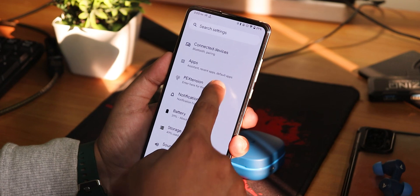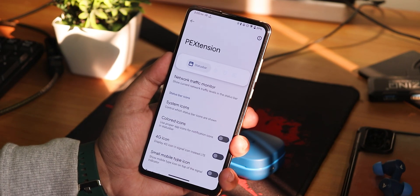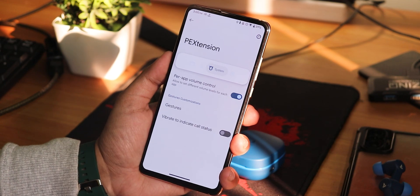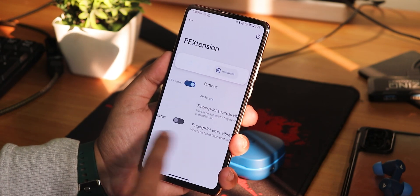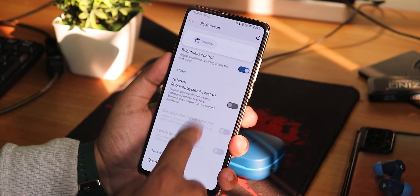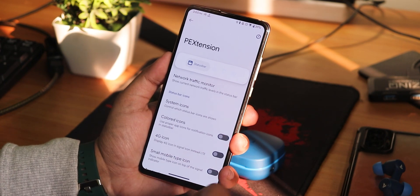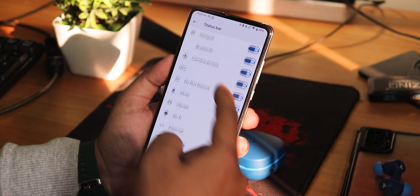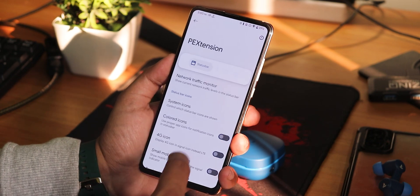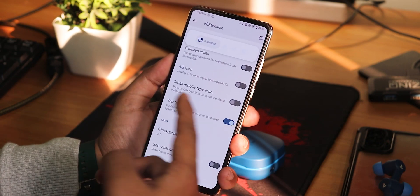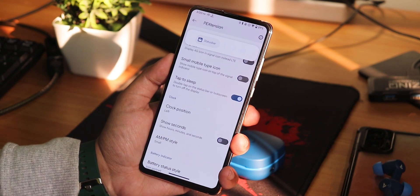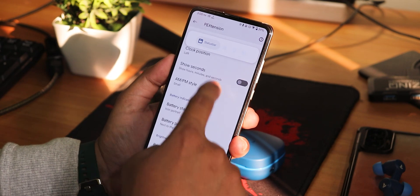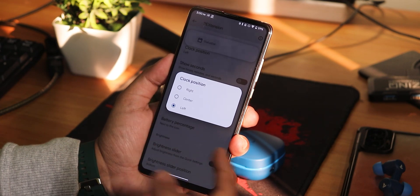In the settings panel, going into the PE settings. We get the status bar customization, lock screen, system, and hardware buttons tabs. In the status bar, we have the network traffic indicator, system icons like headset and Bluetooth toggles, colored icons, 4G icon, small mobile icon. Double tap to sleep on the status bar or lock screen is there. We have the clock position changing option — you can change it right, left, or center. We have the MPM style enabling option with small or normal font. Battery styles are not many — we get icon portrait, circle, and text, but no big dotted circle, landscape right or left options.